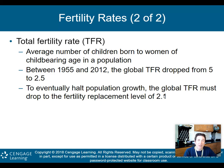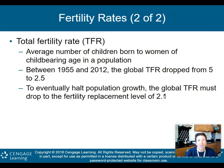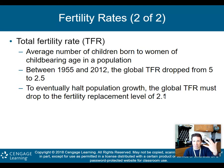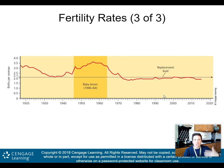The total fertility rate, or TFR, is the average number of children born to women of childbearing age in the entire population. Between 1955 and 2012, the global TFR dropped from 5 to 2.5. To eventually halt population growth, the global TFR must drop to the fertility replacement level of 2.1. It's just the average number of children — not a percentage.